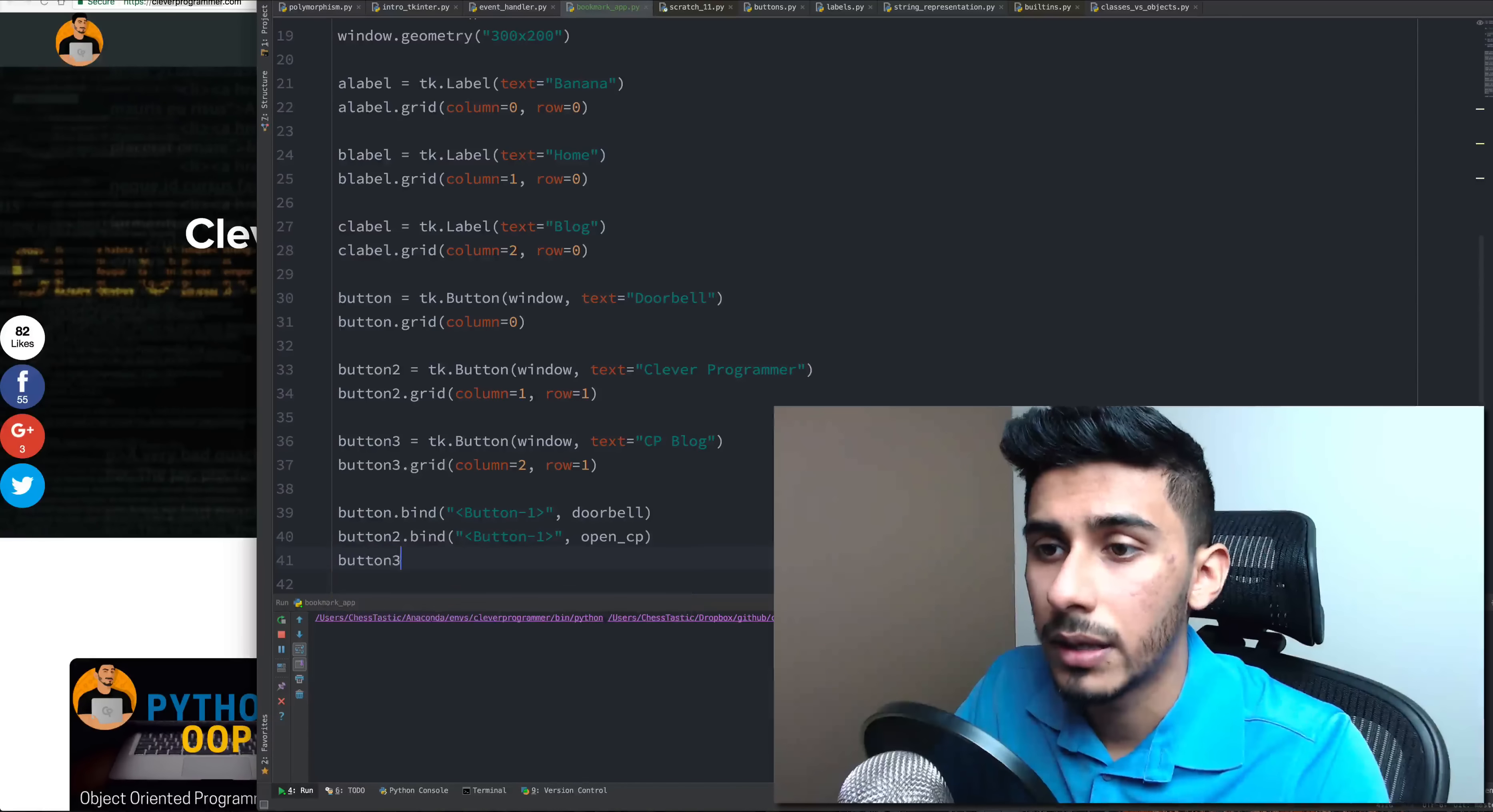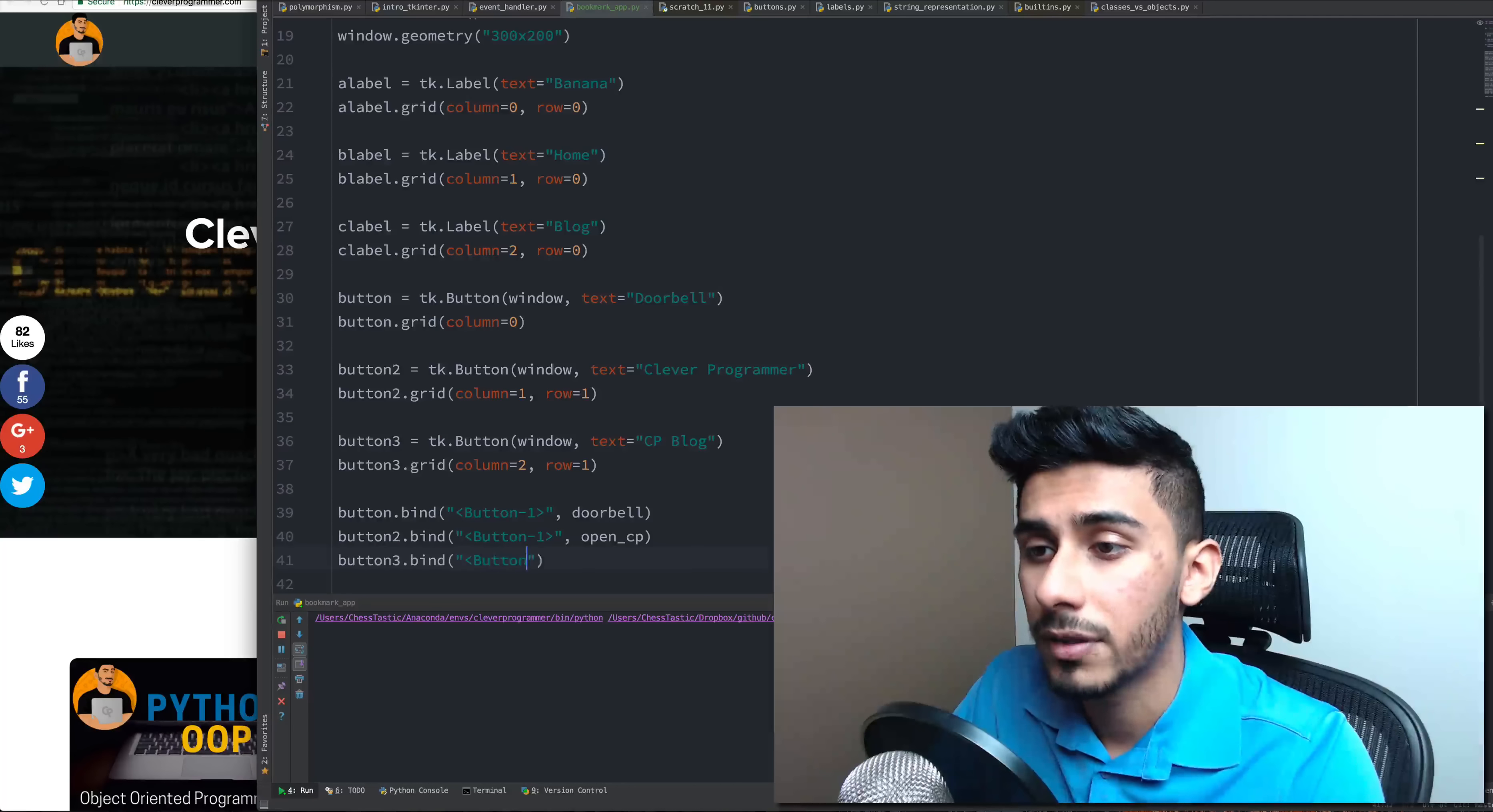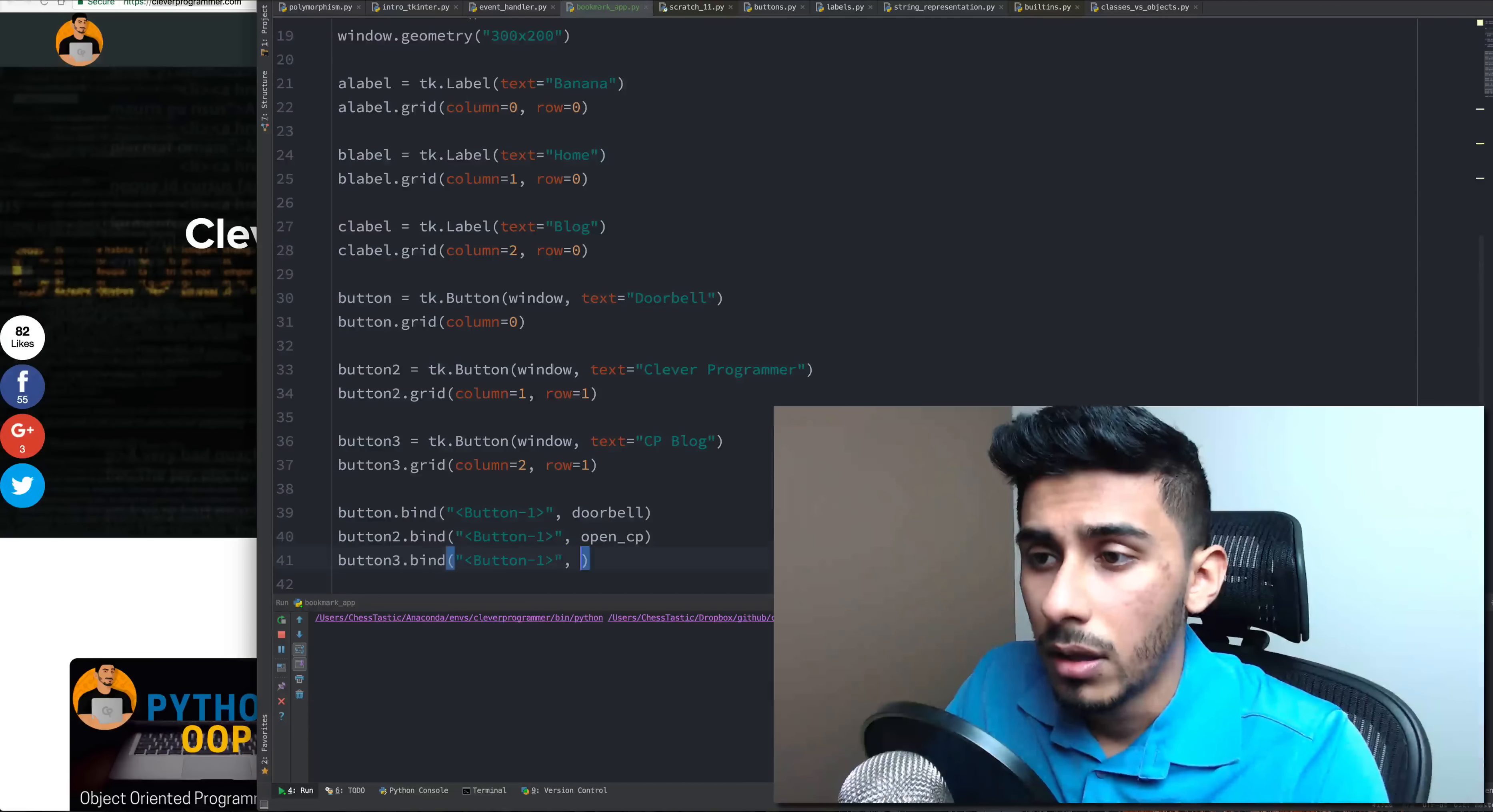And now let's go ahead and bind this guy to the left click of the mouse. And now we're going to throw in the function cp blog. And let's give this a try.